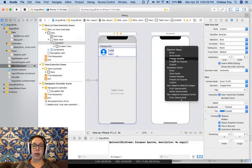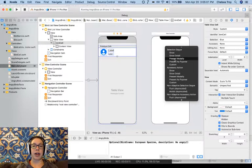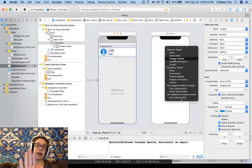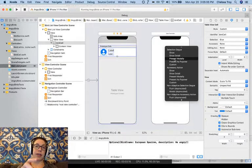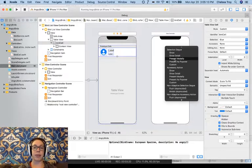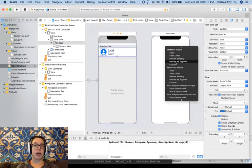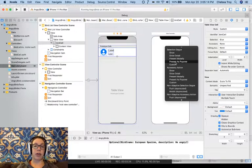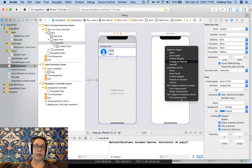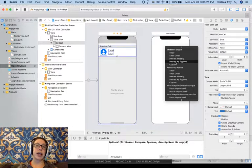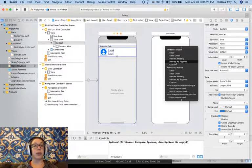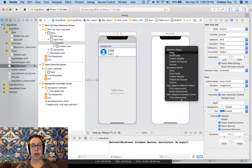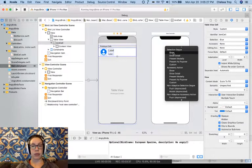We also have Present Modally, which would allow us to present a view controller over the entirety of another view controller as a separate view, perhaps with a shadow differentiating it from the background. And then there's Present as Popover, which allows us also to cover partly or all of the previous view controller's screen, but anchored to a specific view. You might use this to implement, say, a tooltip in iOS. We're going to choose Show.